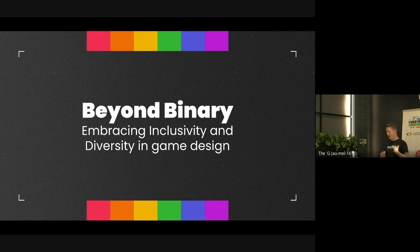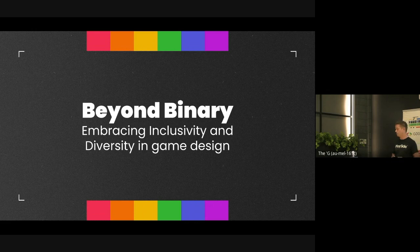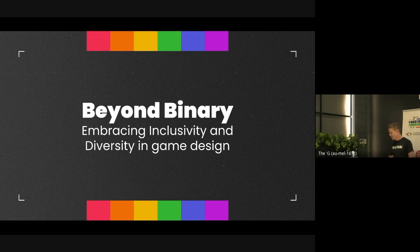Hi everyone. My name is Adam. I'm the user acquisition manager at PlaySide Studios. I guess my presentation today kind of takes me away from my usual responsibilities, but I also sit on the diversity and inclusion committee at PlaySide Studios, where our core responsibility is basically promoting diversity and inclusion across three key pillars: women in gaming, neurodiversity, as well as diversity for the LGBTIAQ+ community. I know that's quite an acronym, but I will get to that in a second.